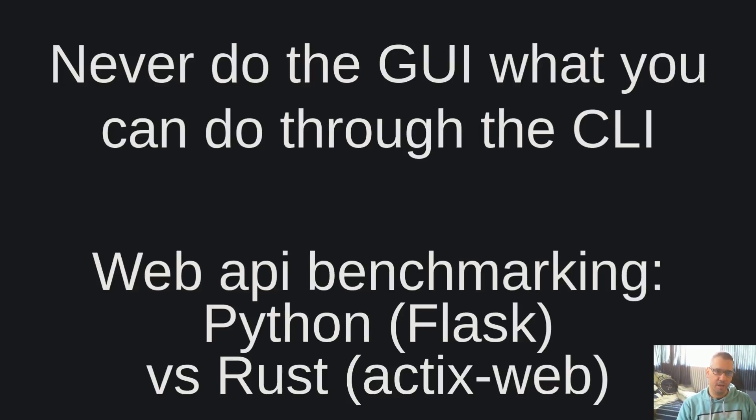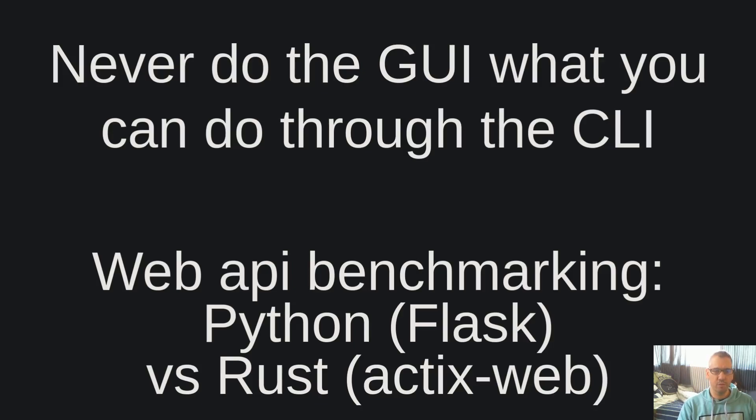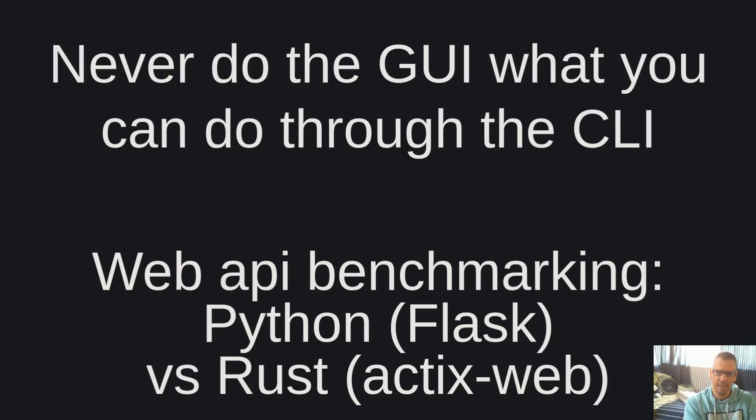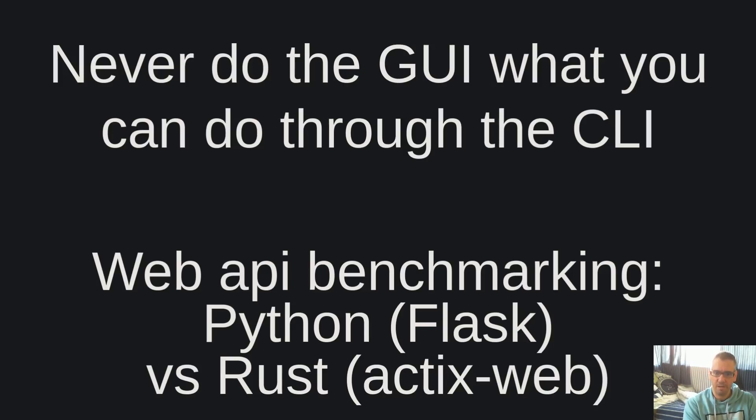Hello dear friends, welcome to another video of the Never Do Through the GUI What You Can Do Through the CLI channel. I am Vangelis and today you will be watching web API benchmarking: Python Flask vs Rust Actix Web.